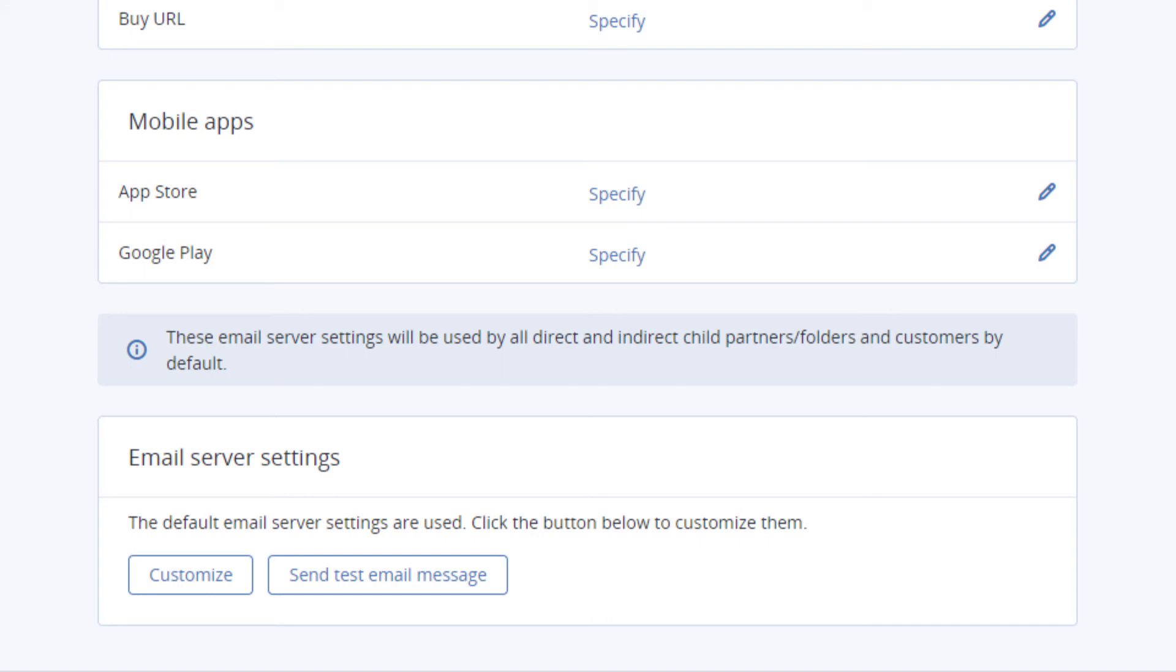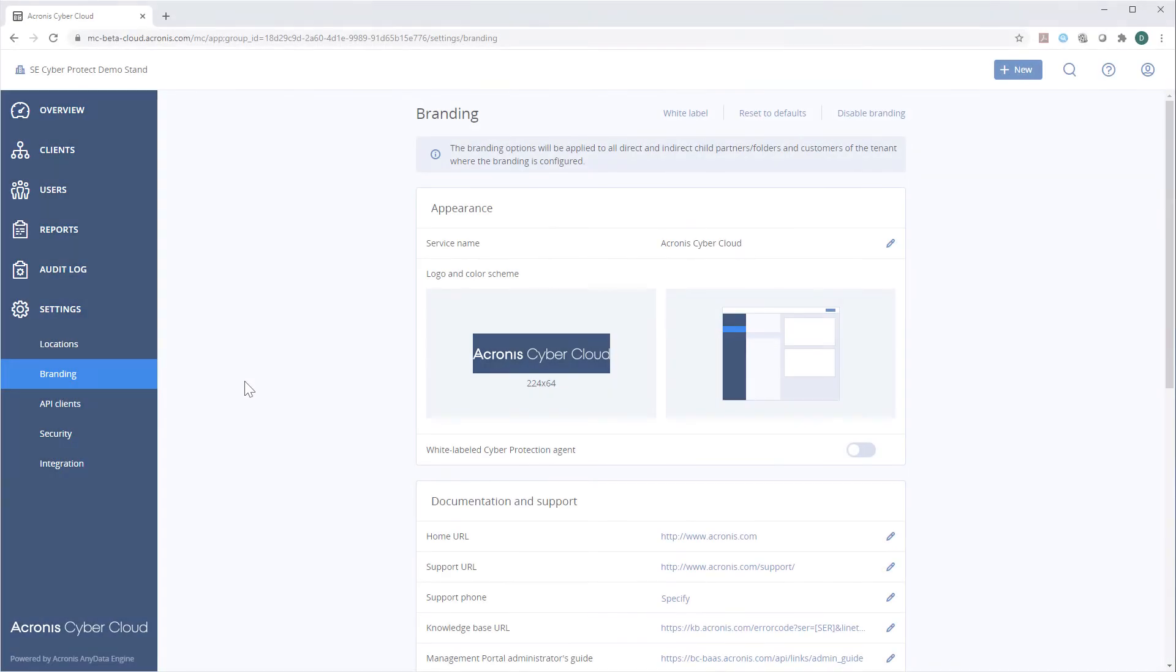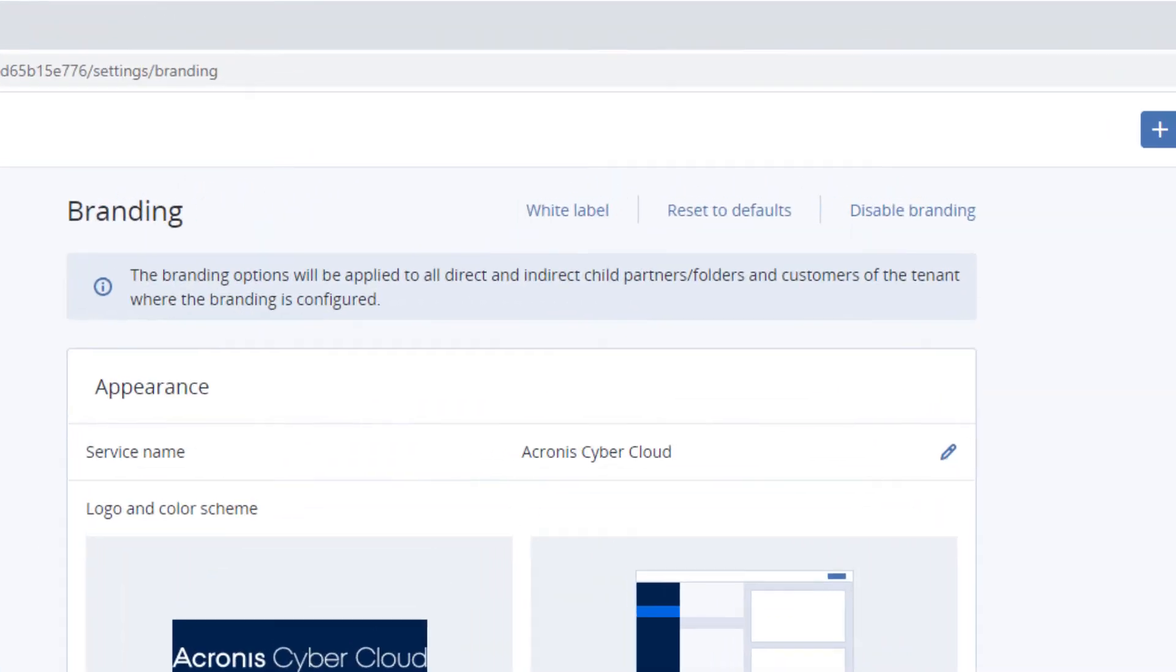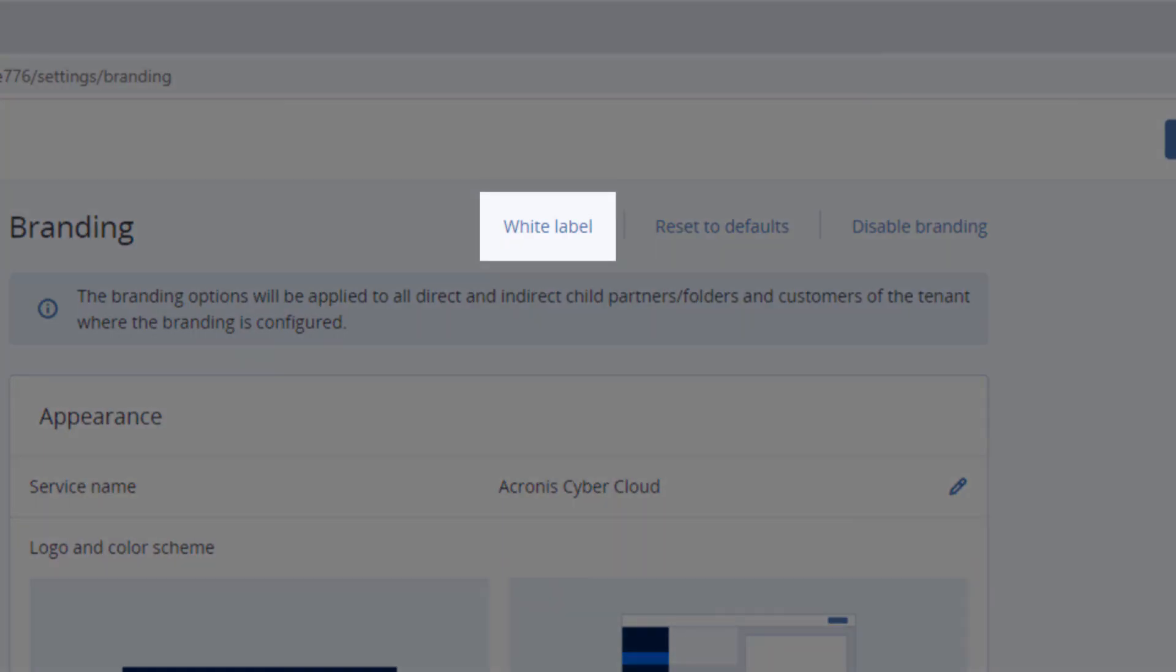Moreover, you can use your corporate email server to conveniently receive all the service notifications. Along with partial rebranding, you can use the white labeling option to fully customize and make your service look exclusively for your customers.